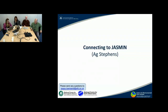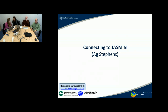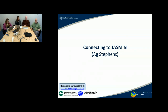Thank you, Fatima. So that was the process of getting your account set up and getting your SSH key generated. And now we're actually going to talk about logging into Jasmine servers themselves.